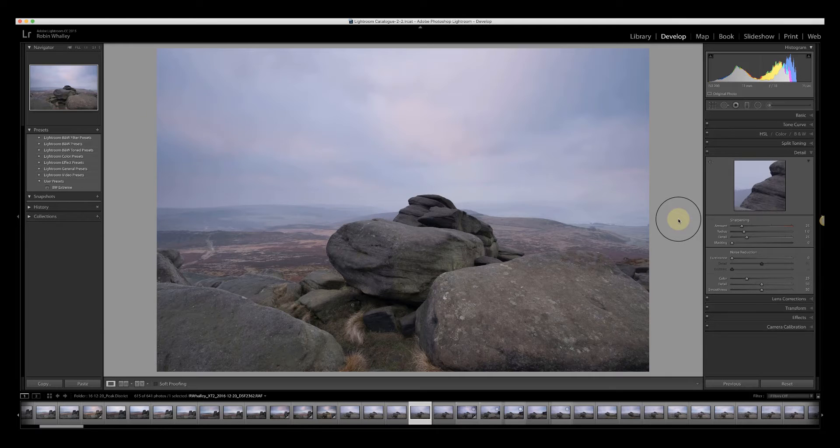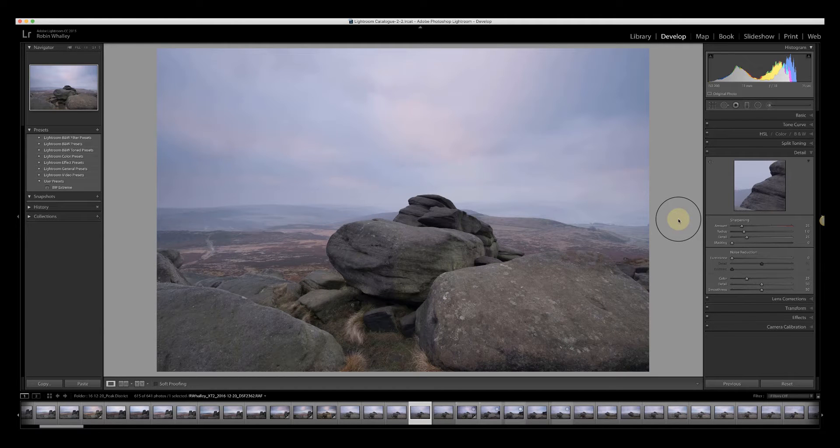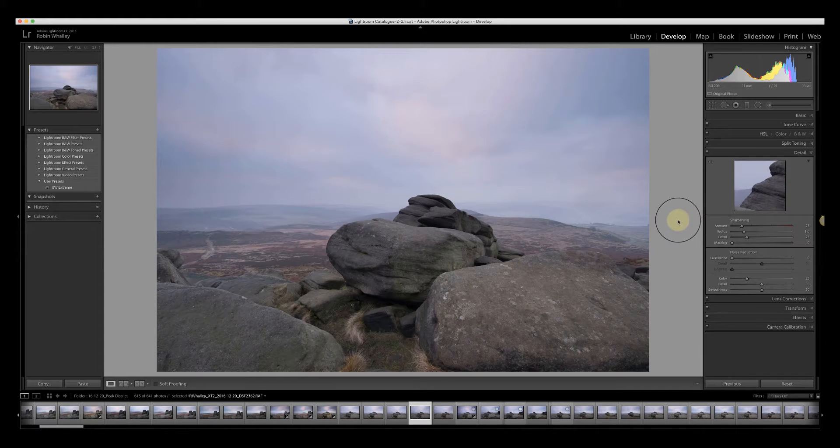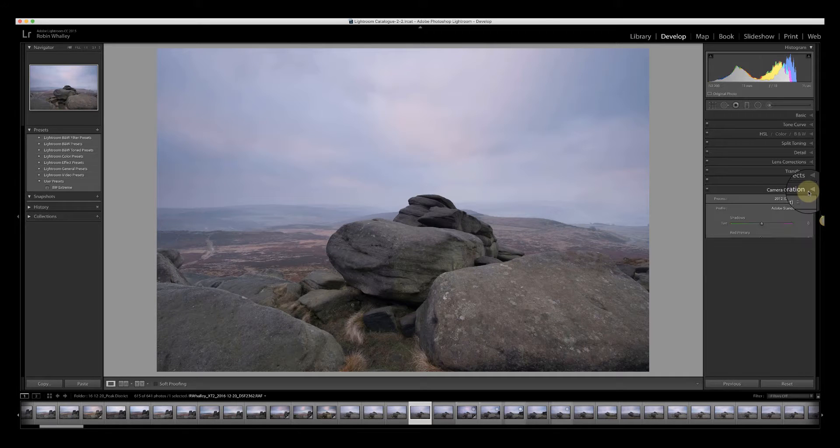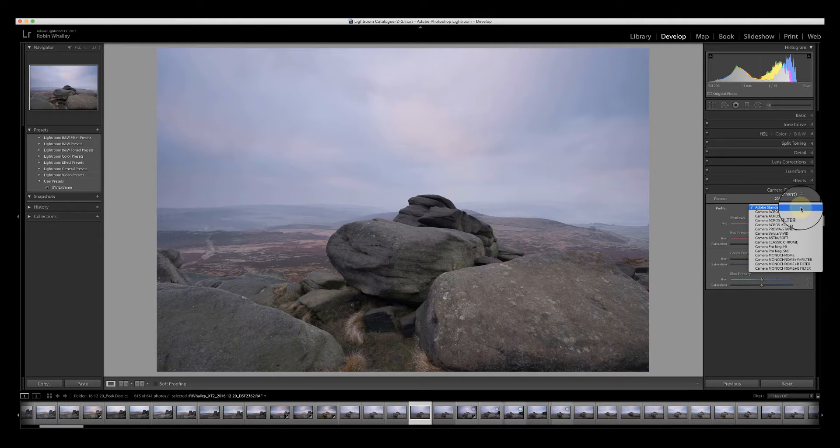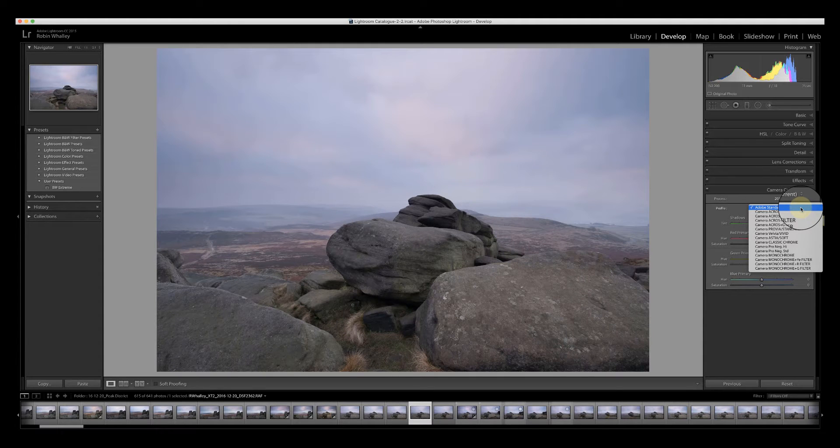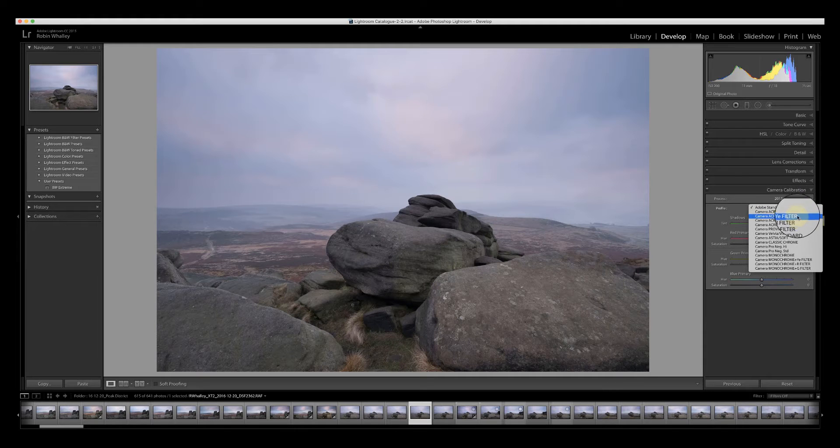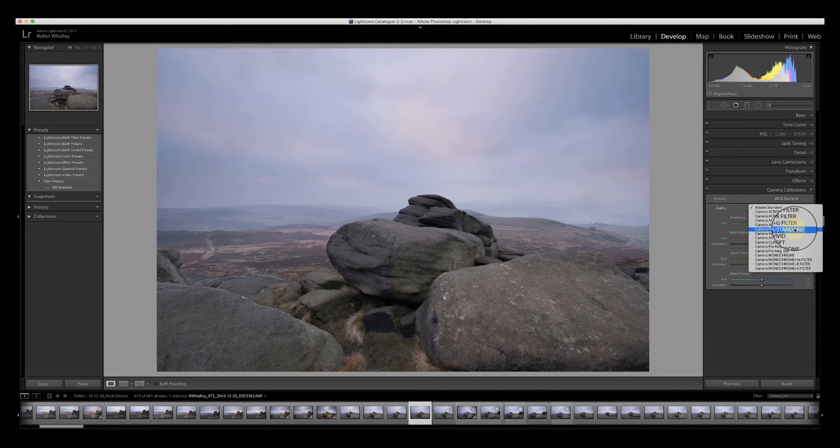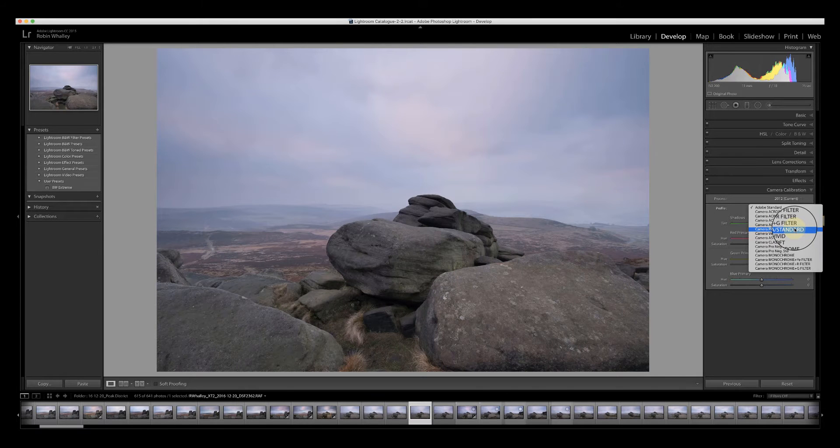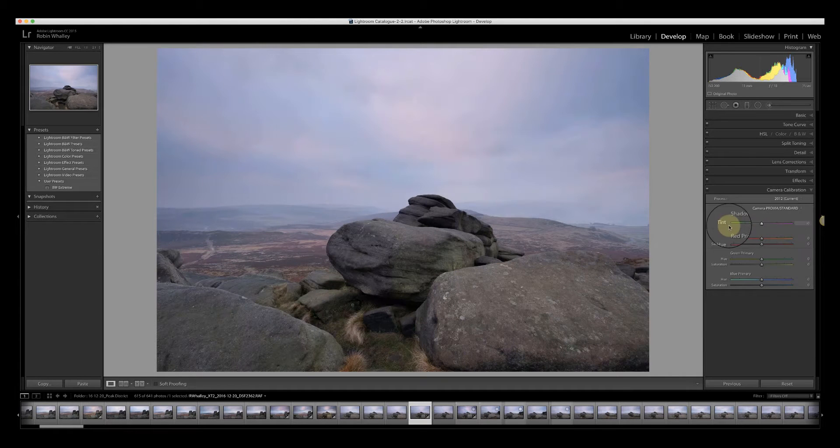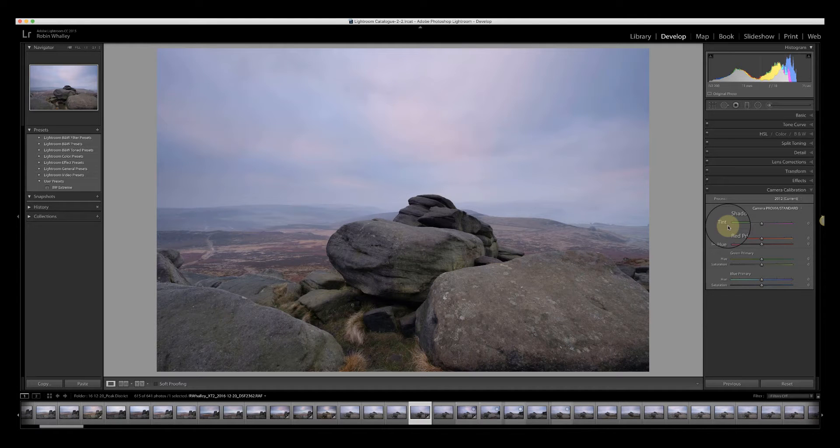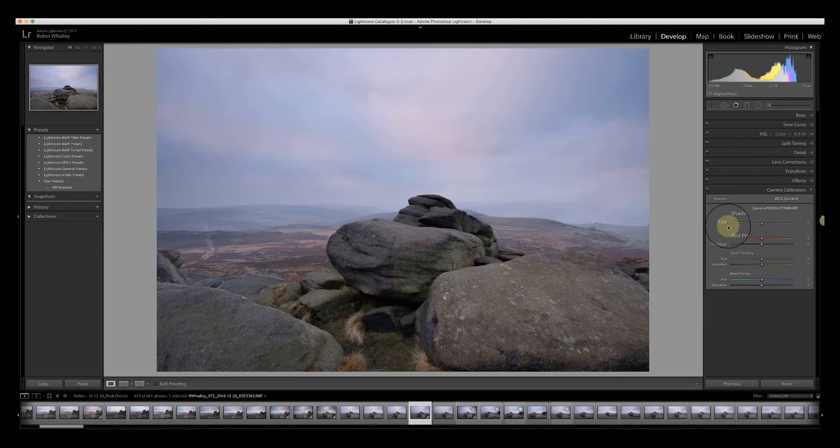At the moment we're open in Lightroom. The image was shot using Fuji X-T2 and I'm just going to do the adjustments as I would normally. The first thing I tend to do is look at the camera calibration and pick one that suits the image. Adobe standard is the default, but depending on your camera model you'll have different options. I'm using a Fuji X-T2 so I'm going to pick the Provia standard. I like to do this first because it adjusts the tones, saturation, and color in the image.